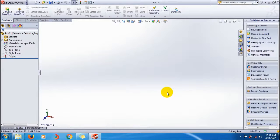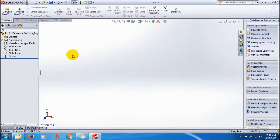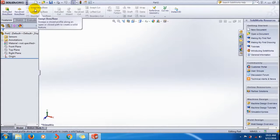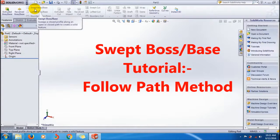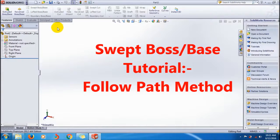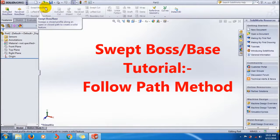Hi friends, welcome to Hotshot Racer 91 YouTube channel. Today I am going to show you how to use the Sweep Boss/Base tool in SOLIDWORKS.